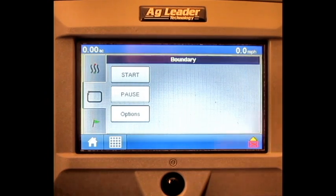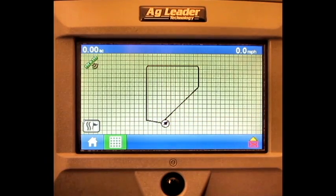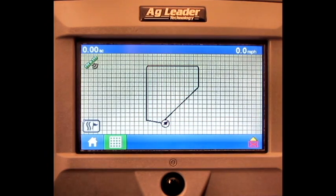Press the green check mark. Go back to the Run Screen. And as you can see, our boundary has been created and is saved.